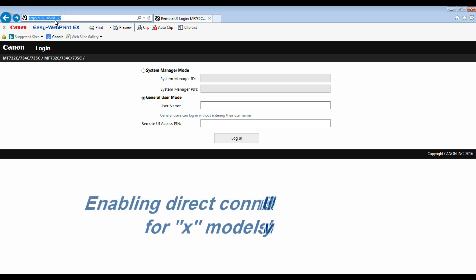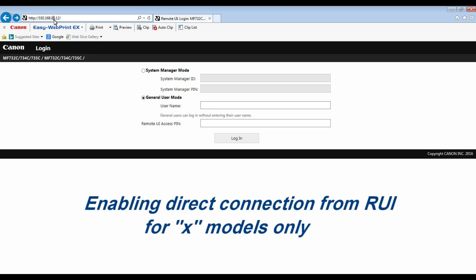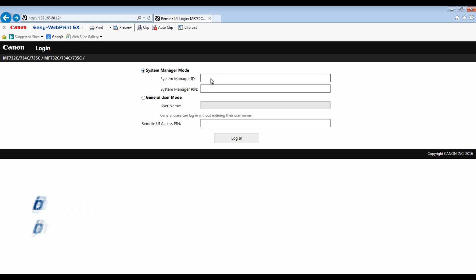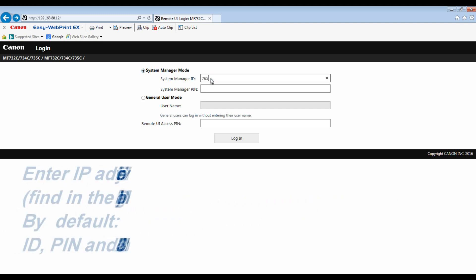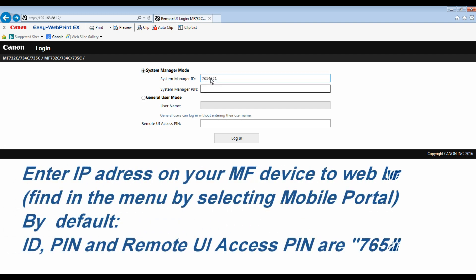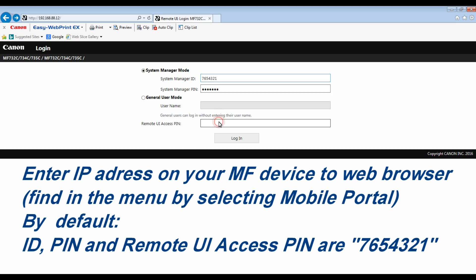By default setting, the direct connection is not allowed, from security reasons. You need to login into your device as an administrator and enable the direct connection.